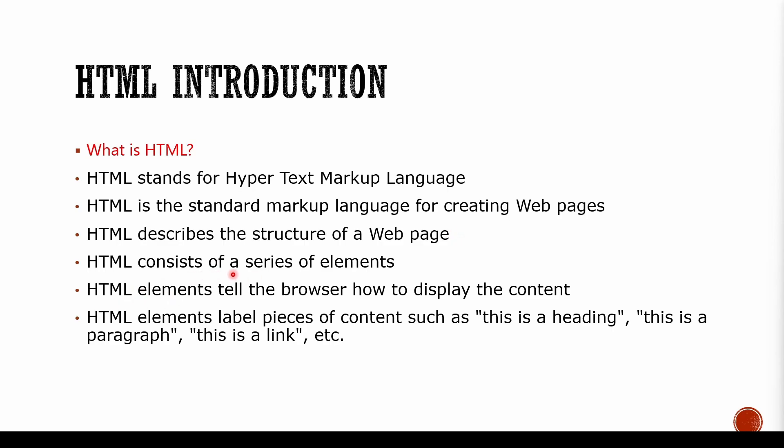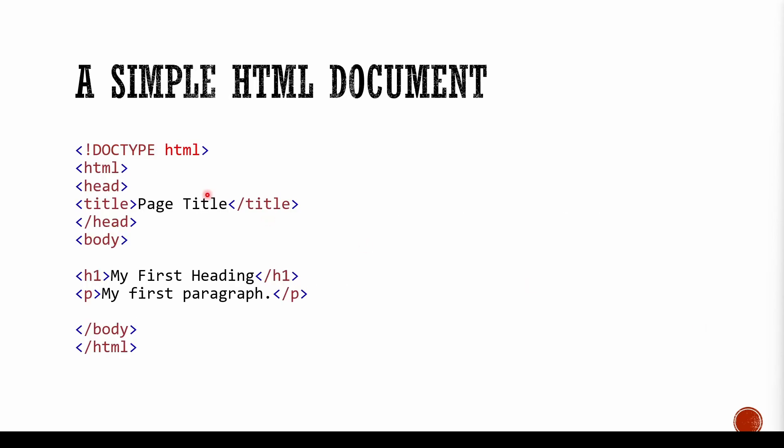HTML consists of a series of elements. What are the elements? We are going to learn them in future videos. HTML elements tell the browser how to display the content. So if you see a heading, it tells the browser this one is a heading, this one is an image, this one is a video player, something like that. It tells the browser how to interpret things. So let's have a look at the code.